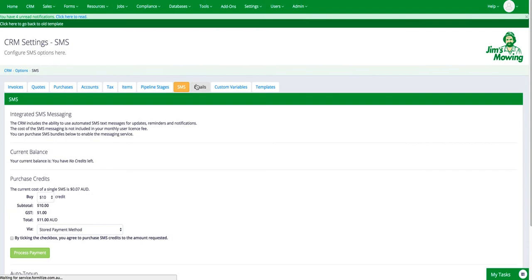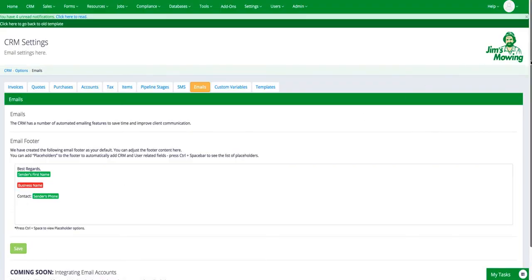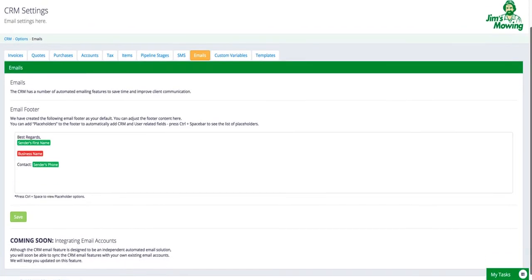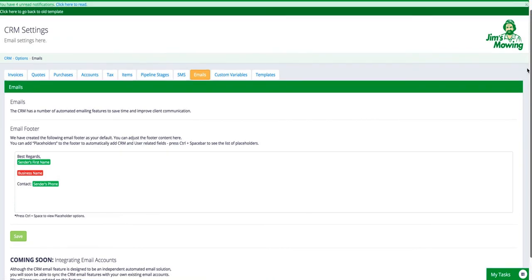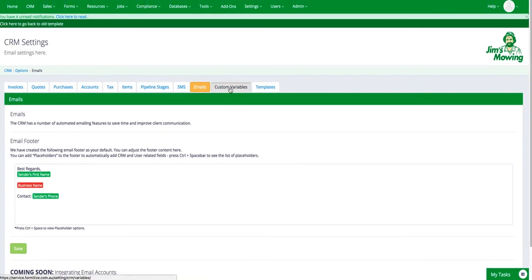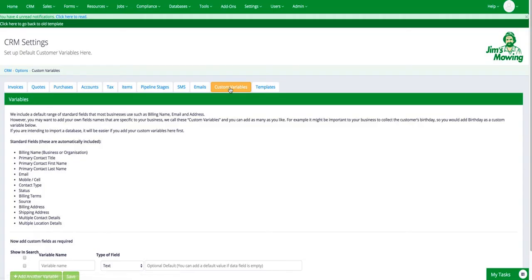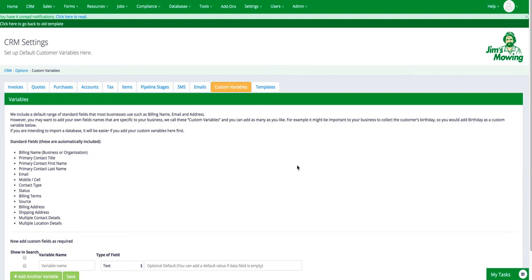Emails is the next setting. In here you can, this is where you set your default email footer. Custom variables are on the contact section of the CRM. When you're creating a new contact, it automatically populates with all of the normal business fields. So billing name, primary contact details, telephone and contact details, that sort of thing.